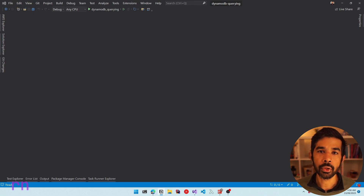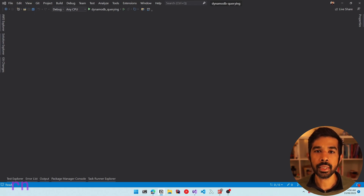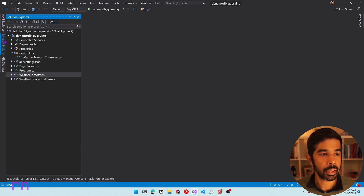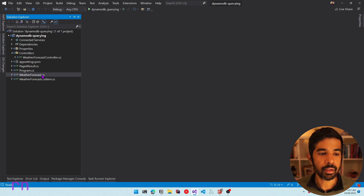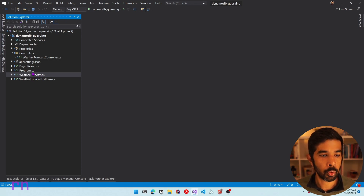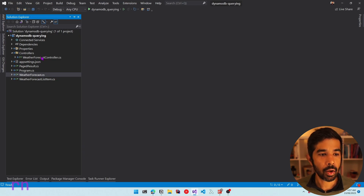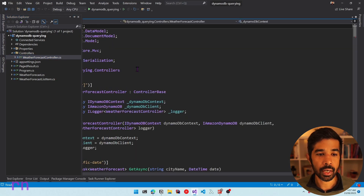Let's switch over to Visual Studio where I have an existing solution that I have been using in my DynamoDB videos before. This is a solution I started using to explain the different query formats in DynamoDB — an ASP.NET API solution with the default weather forecast controller. We have program.cs, weather forecast.cs, and the weather forecast controller.